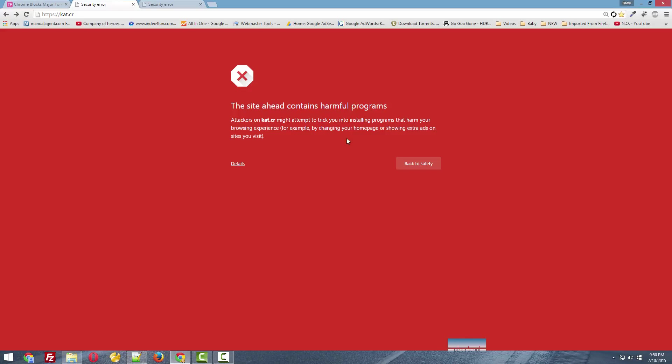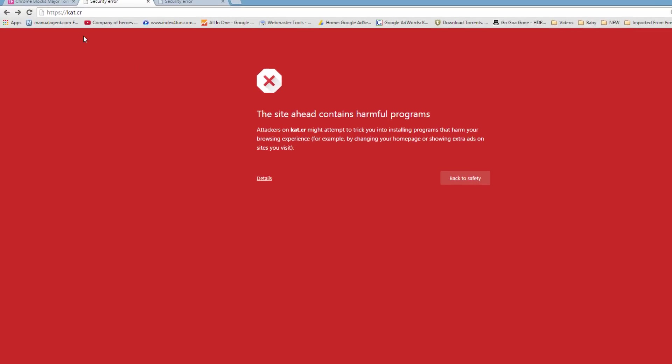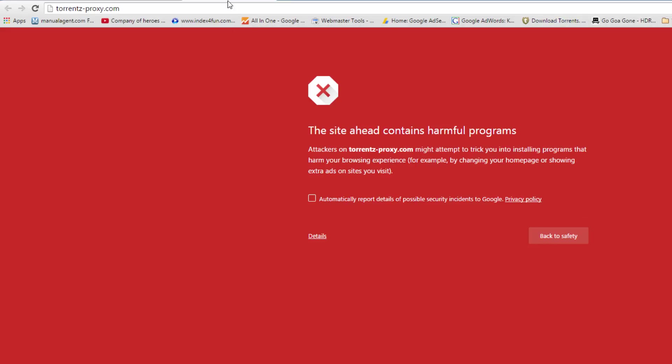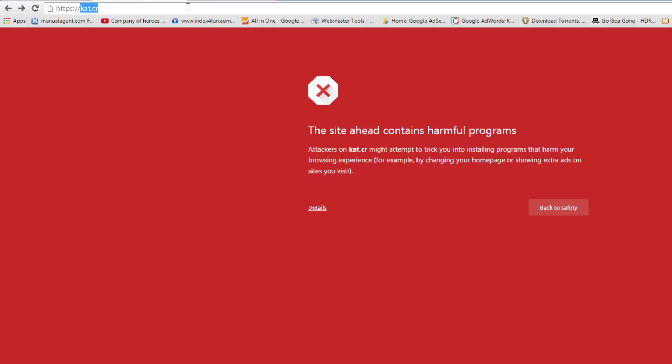Hey guys, today I'm going to show you how to bypass this error 'the site contains harmful programs.' When I try to access some torrent sites like Kickass and torrent-proxy.com, they give me this error on Google Chrome.